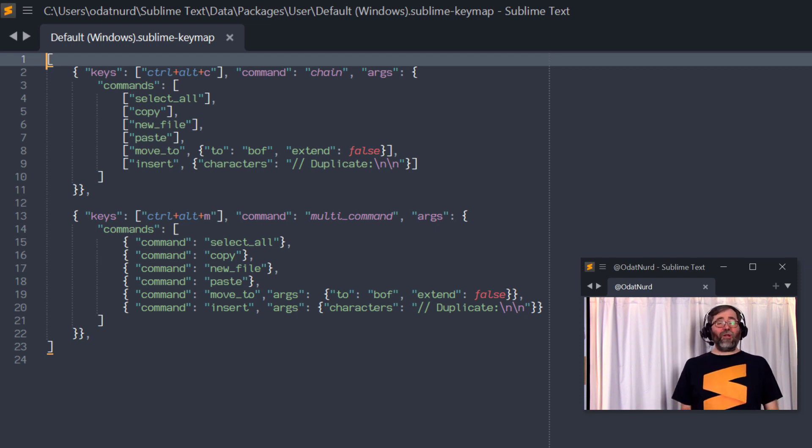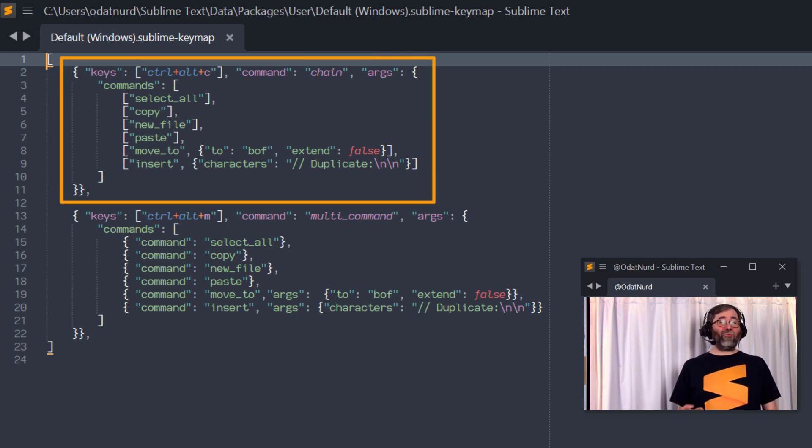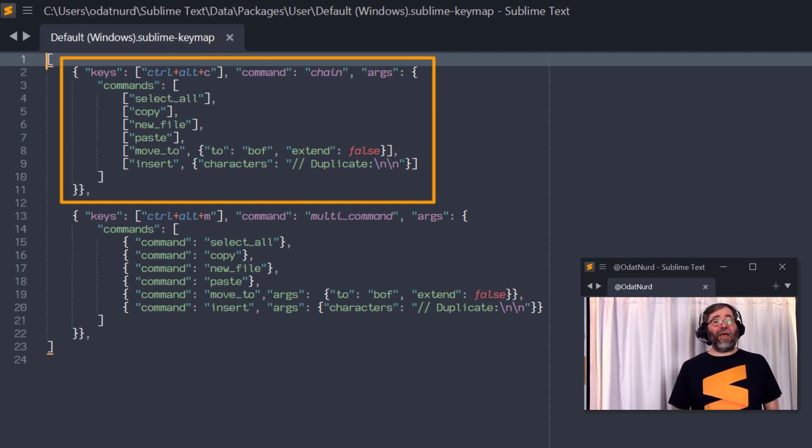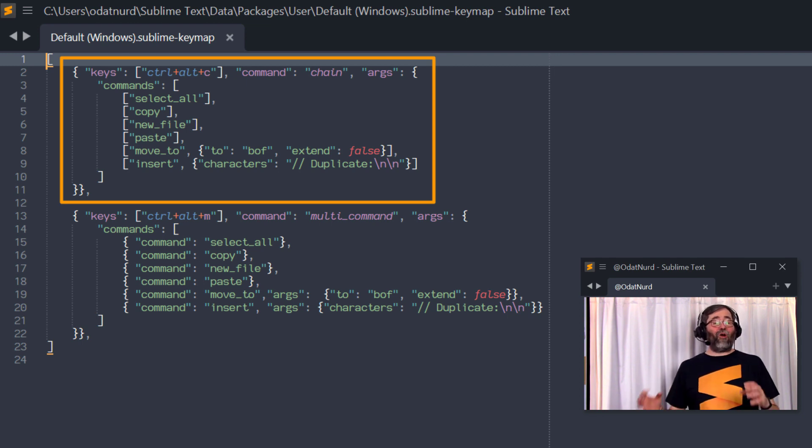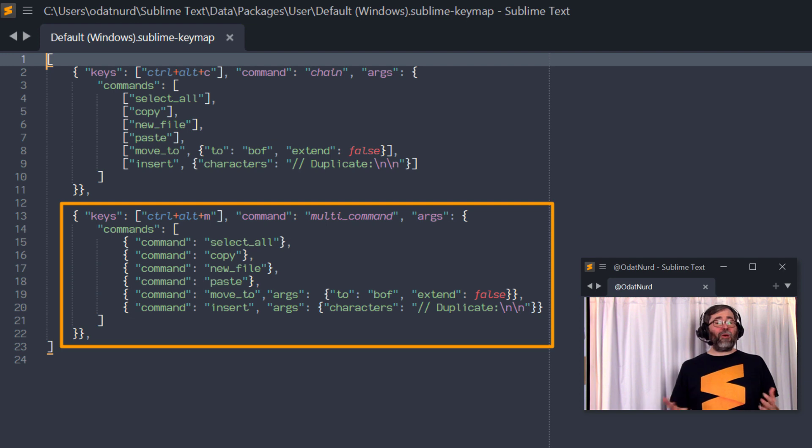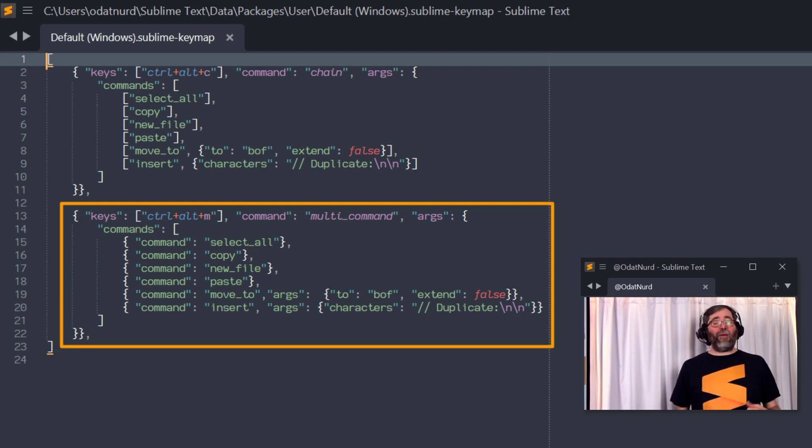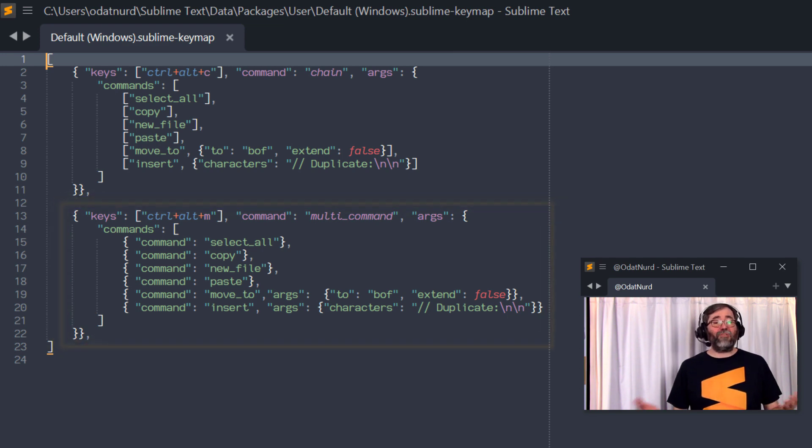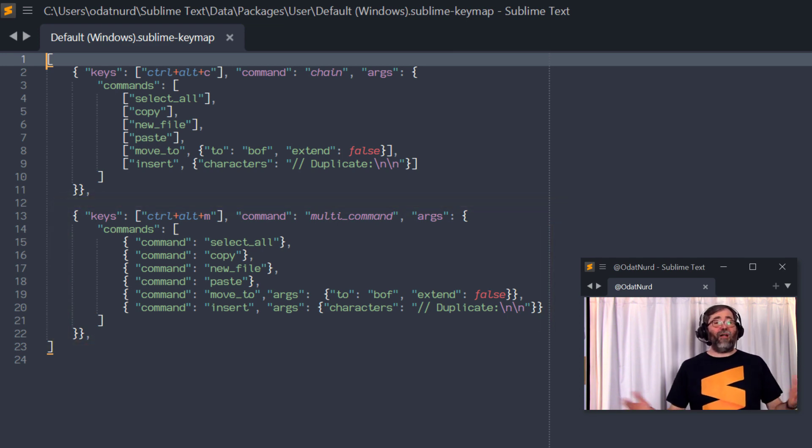The first one is the chain of command example, and in this one the list of commands is one array per command with the first item in each subarray being the name of the command and the second item if any being the argument dictionary. Whereas in the multi-command example the exact same commands and arguments are used, but in this case the list of commands is actually a list of command objects as you might see them for example inside of some key binding file.